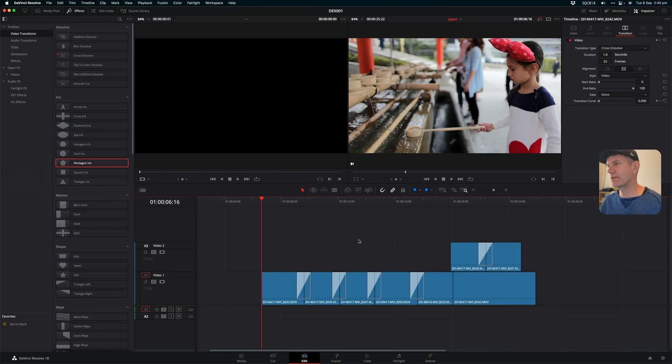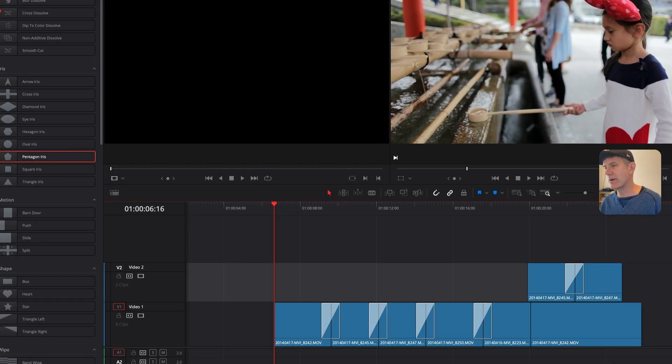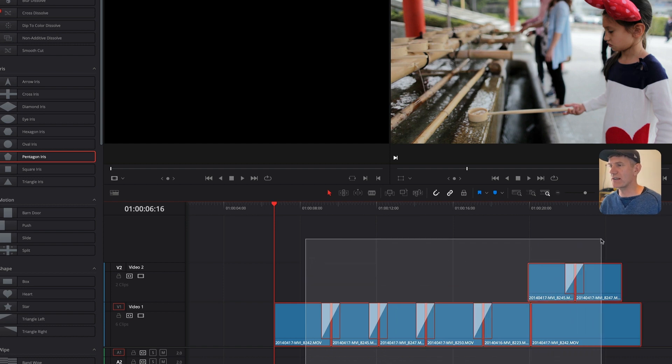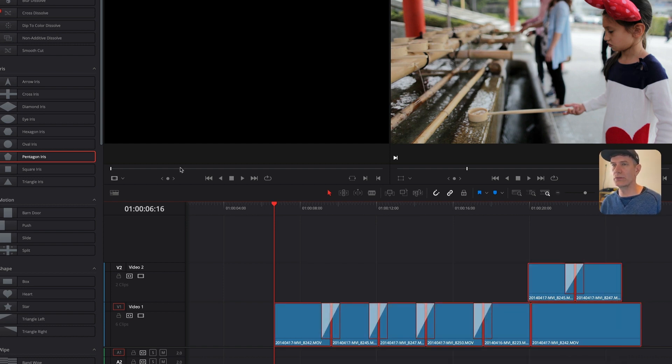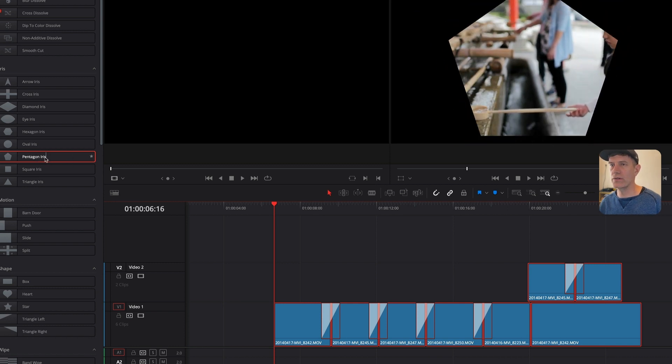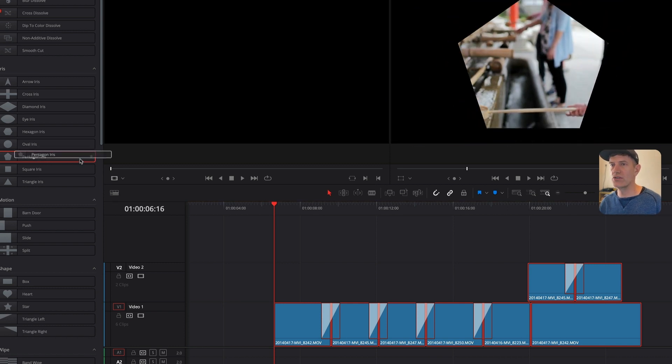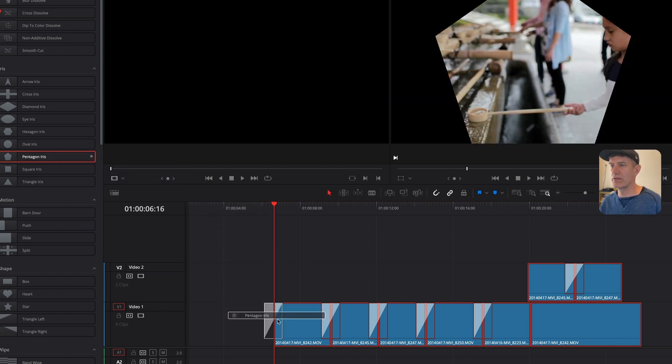We're in DaVinci Resolve 18 and I've got a bunch of transitions here on multiple tracks, multiple clips, so I'm going to drag over them with my selection tool and then all I've got to do is drag a new transition onto somewhere where there isn't one already.